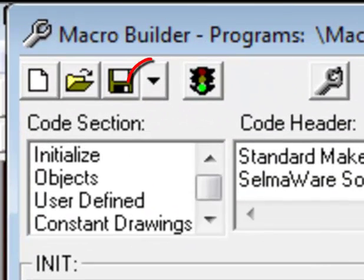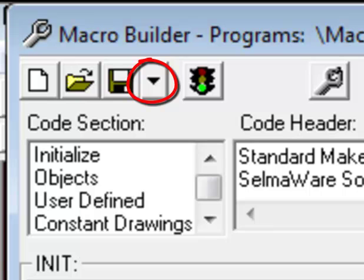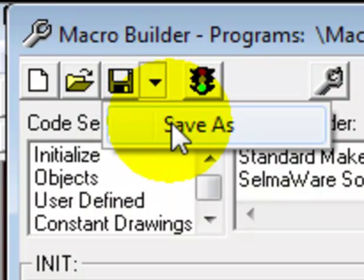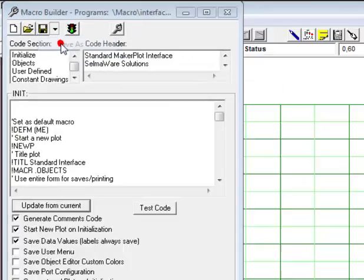Let's click on the down arrow next to the Save icon and do a Save As to another file name. That's right here. We'll click on Save As.